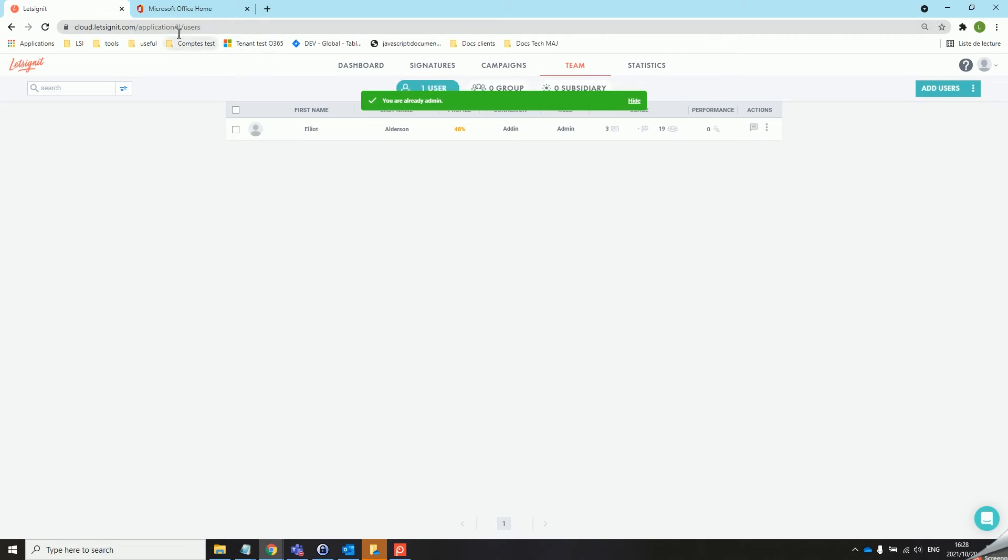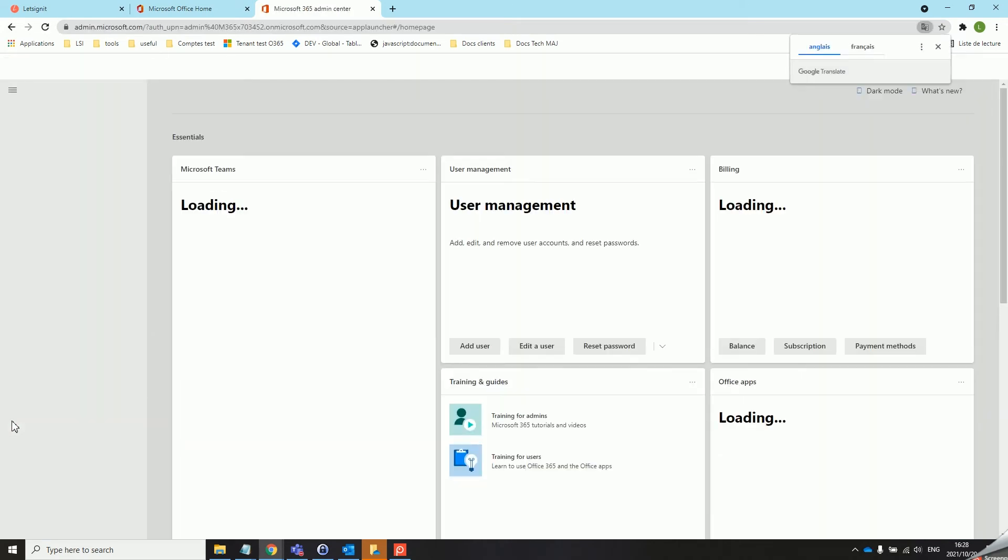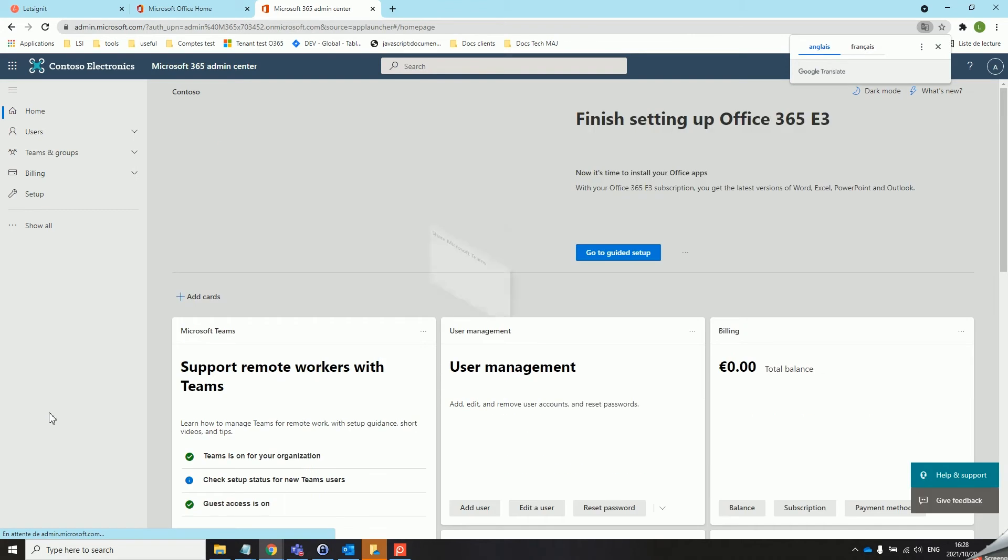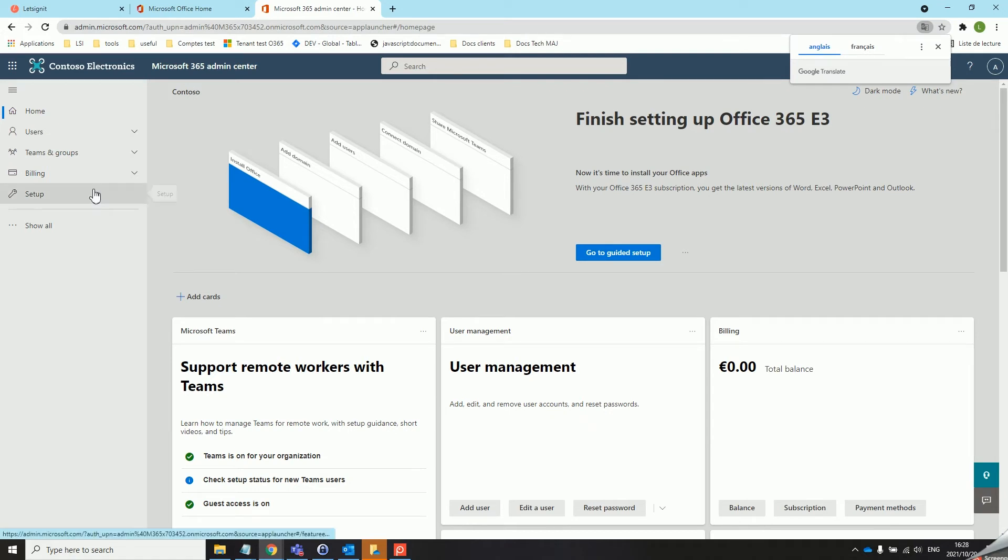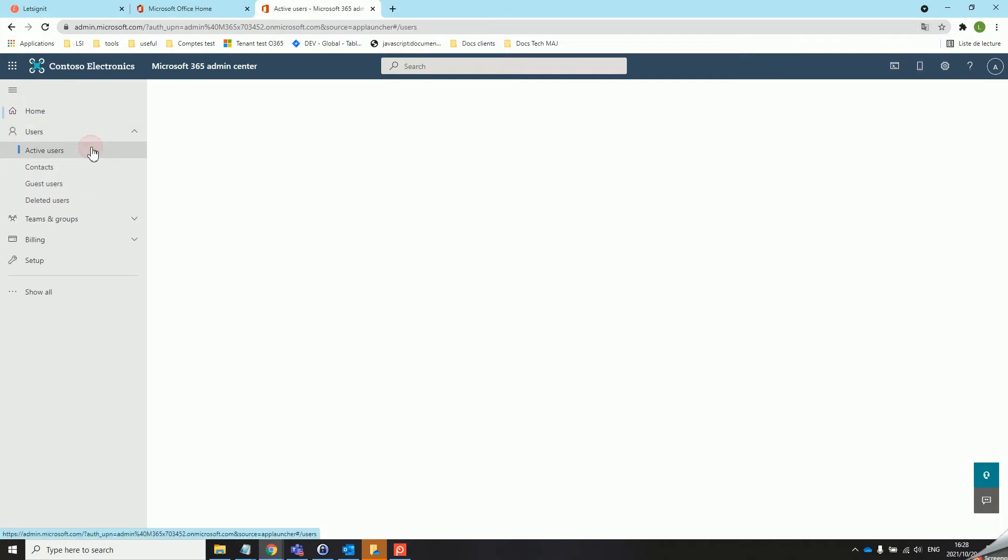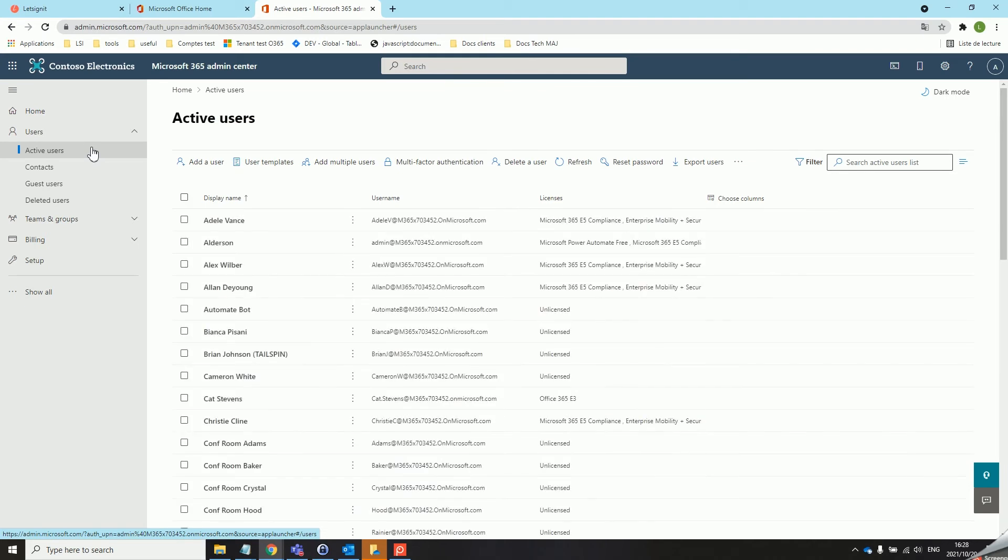Next we will head over to the Office 365 admin center in order to make sure that the user has the correct role and license. In order to set up this connector you will need the application administrator role as well as a license giving you access to the Exchange admin center. We can look at this information in the active users area of the Office 365 admin center.